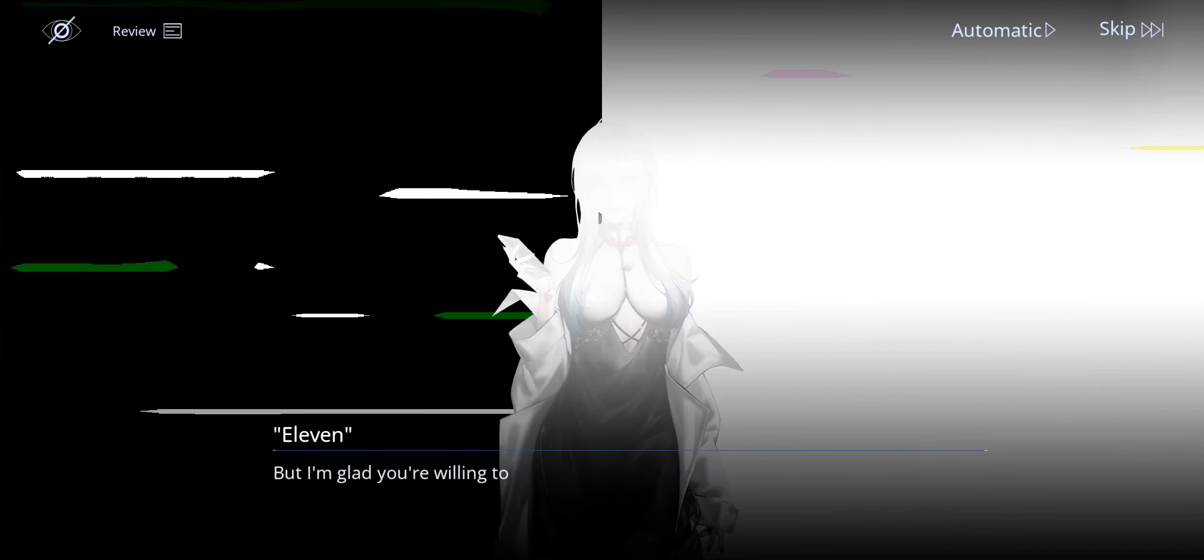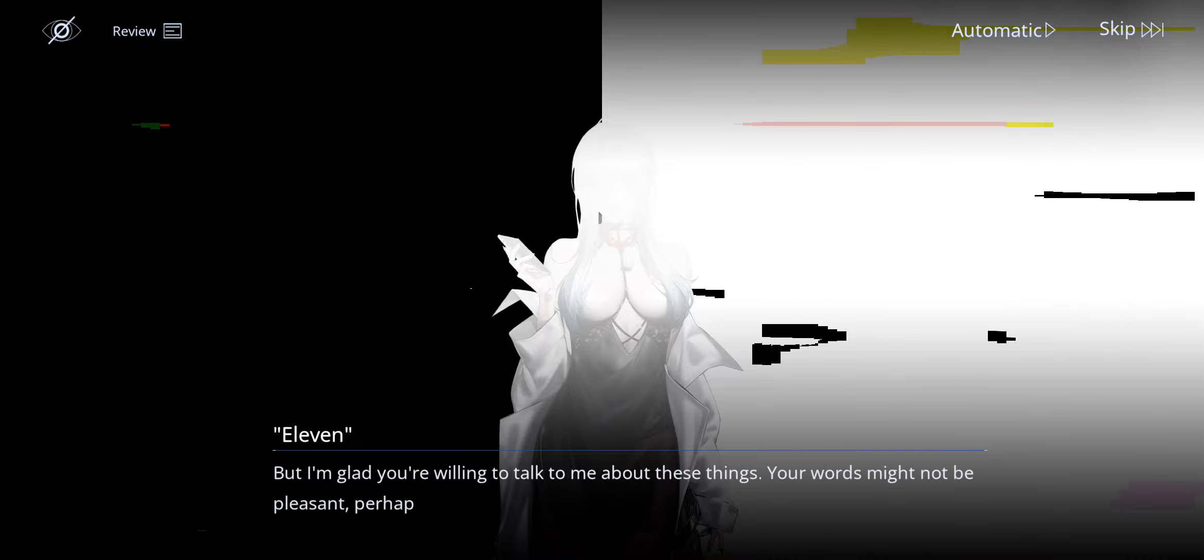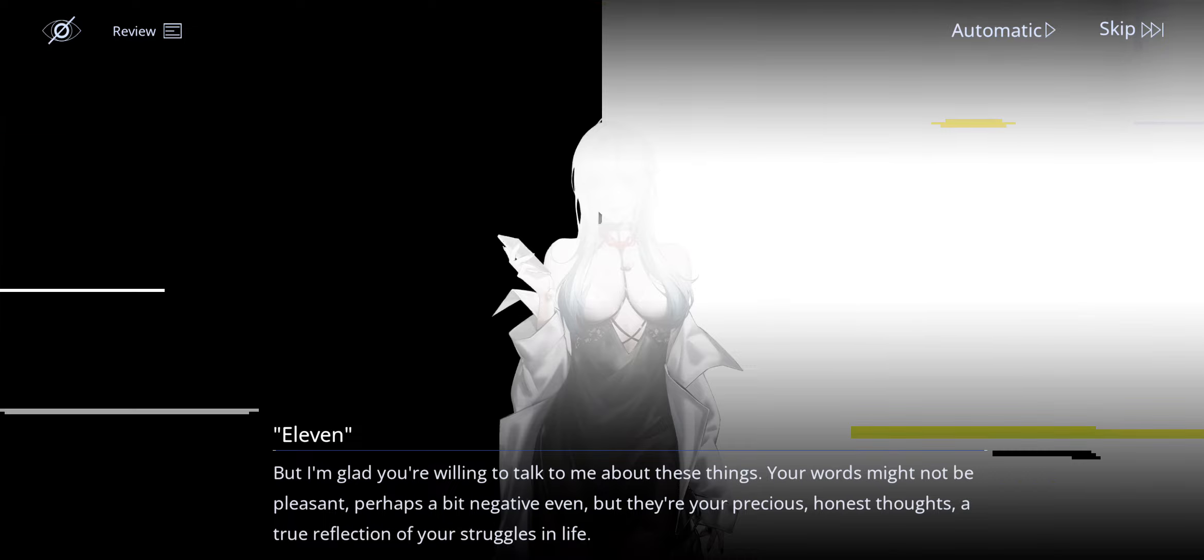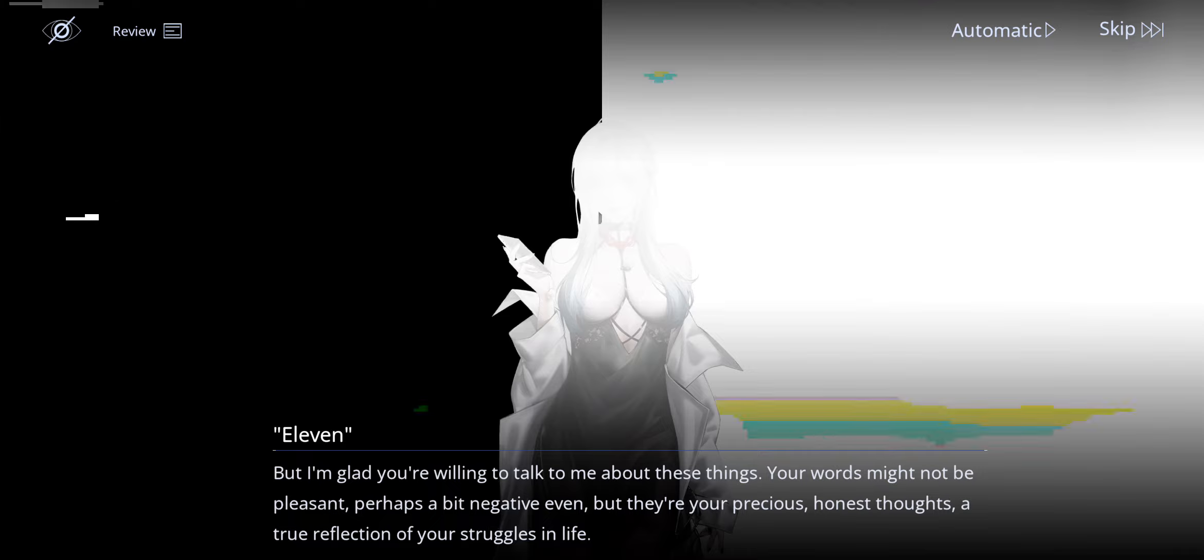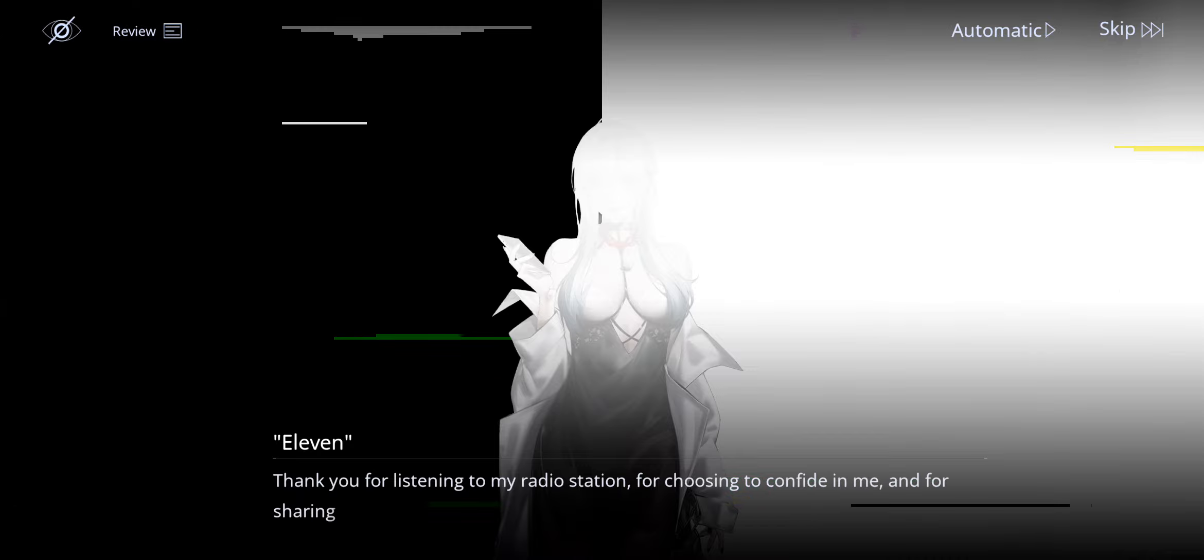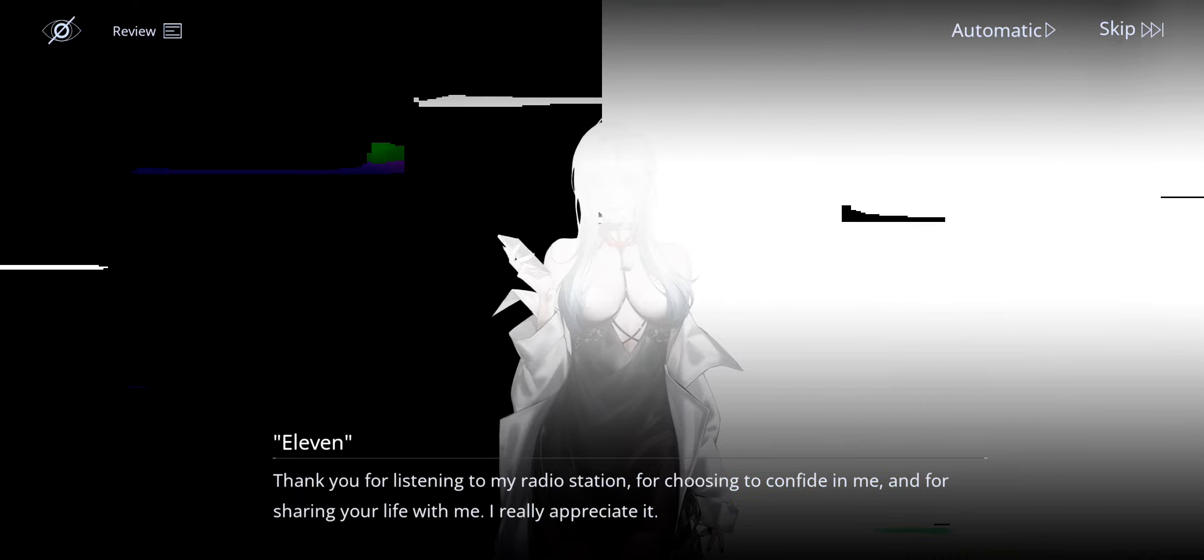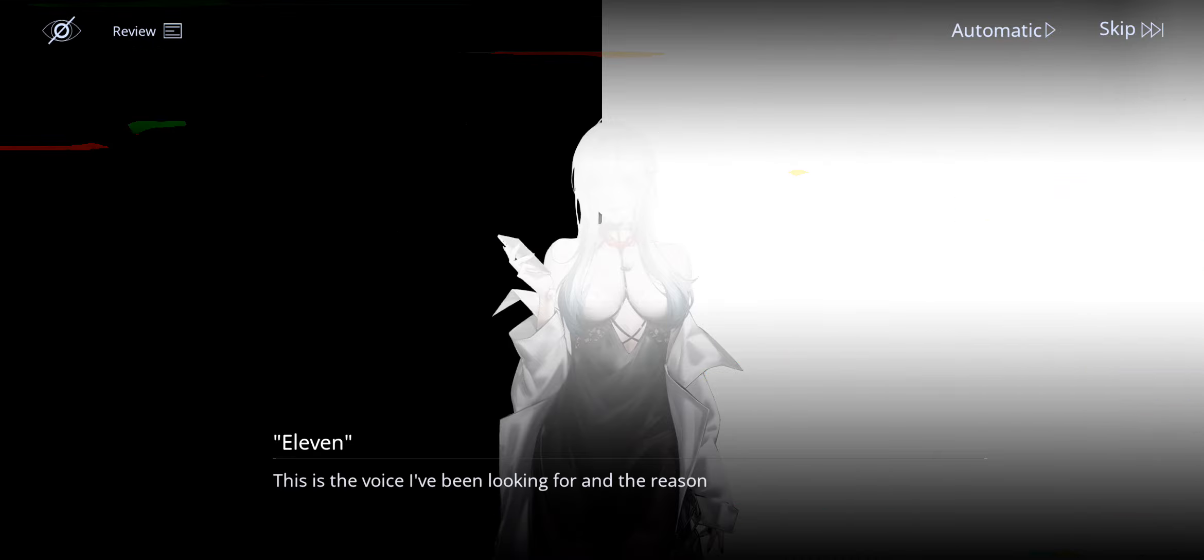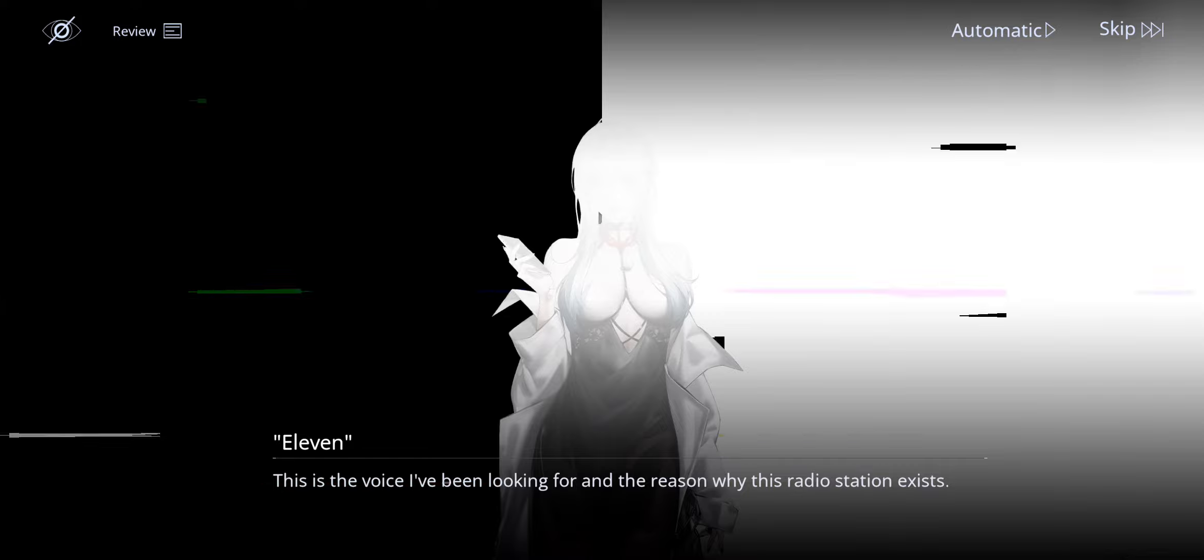But I'm glad you're willing to talk to me about these things. Your words might not be pleasant. Perhaps a bit negative even. But they're your precious, honest thoughts. A true reflection of your struggles in life. Thank you for listening to my radio station. For choosing to confide in me. And for sharing your life with me. I really appreciate it. This is the voice I've been looking for. And the reason why this radio station exists.